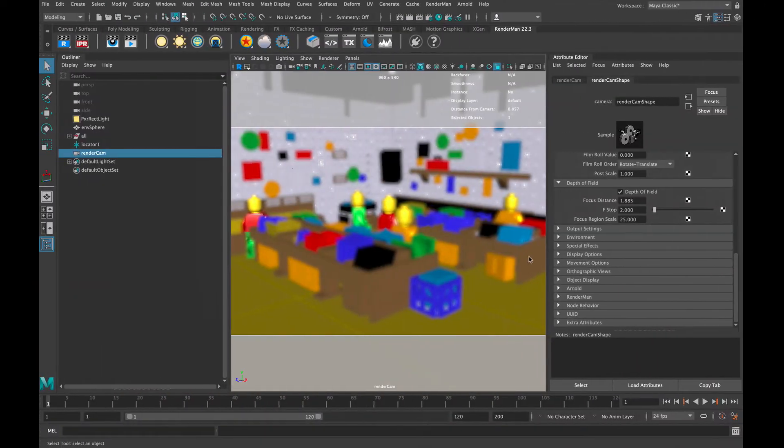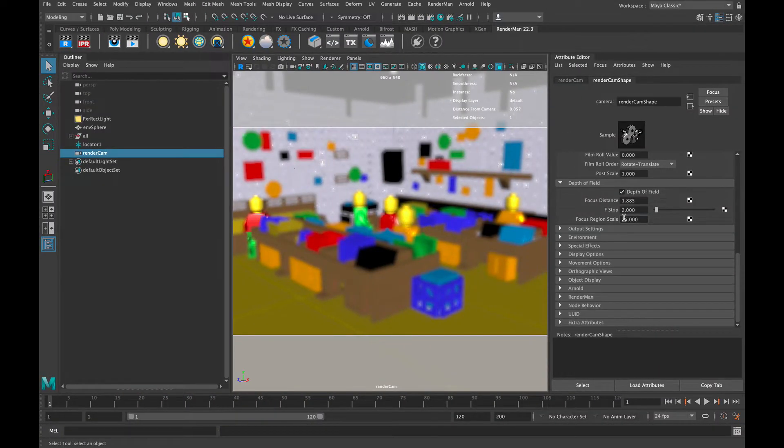Now the limitation of this setup is that we have hard numbers that we're entering. So if the camera is moving, we may have to hand animate and do some different things to make sure that the focal length stays with our main hero object.